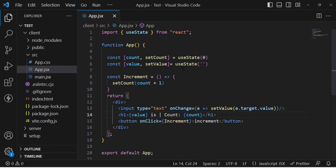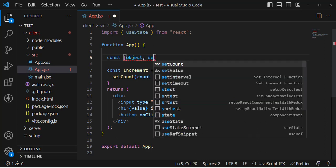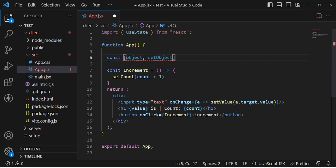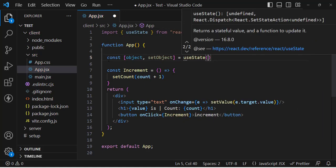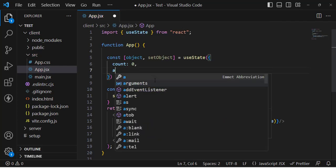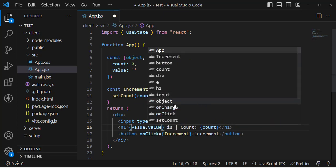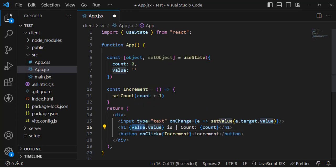Now let's create an object example using useState — how to create and update an object. I'll write: const [object, setObject] = useState({ count: 0, value: '' }). This is an object with two properties. Then let's display object.value and object.count in the component.